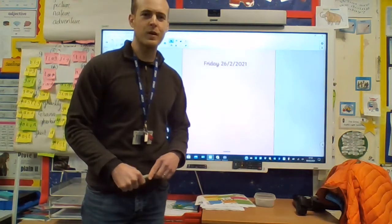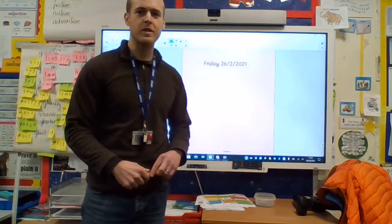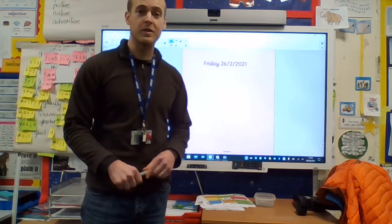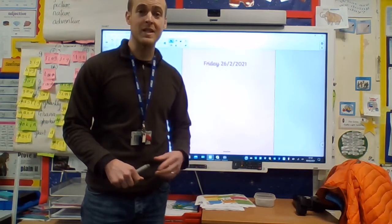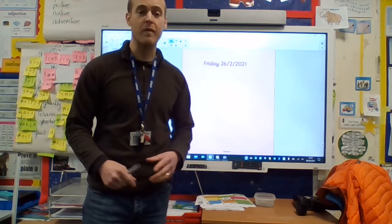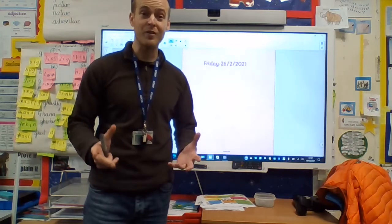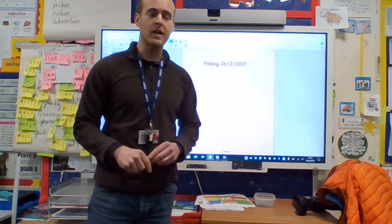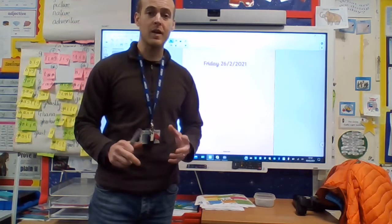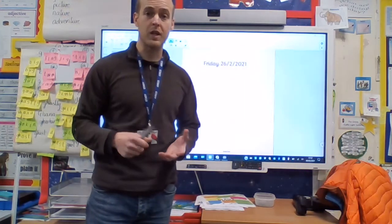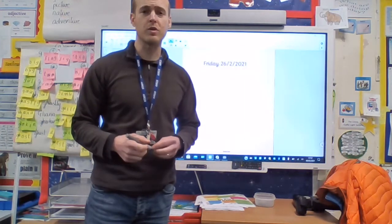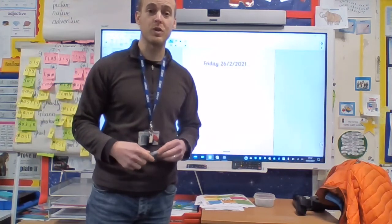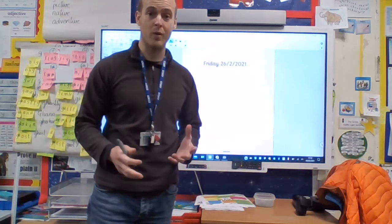Hi boys and girls, it's Friday the 26th of February today. Well done for all of your hard work this week. Me and Mrs. Bullimore and Mrs. Dickley are really proud of everything that you're sending in — well done for keeping up the great work. It's Friday today and we're going to be doing a little bit of mental arithmetic like we normally do, but there's also some other work for you to do on bar charts which is on the school system as well.